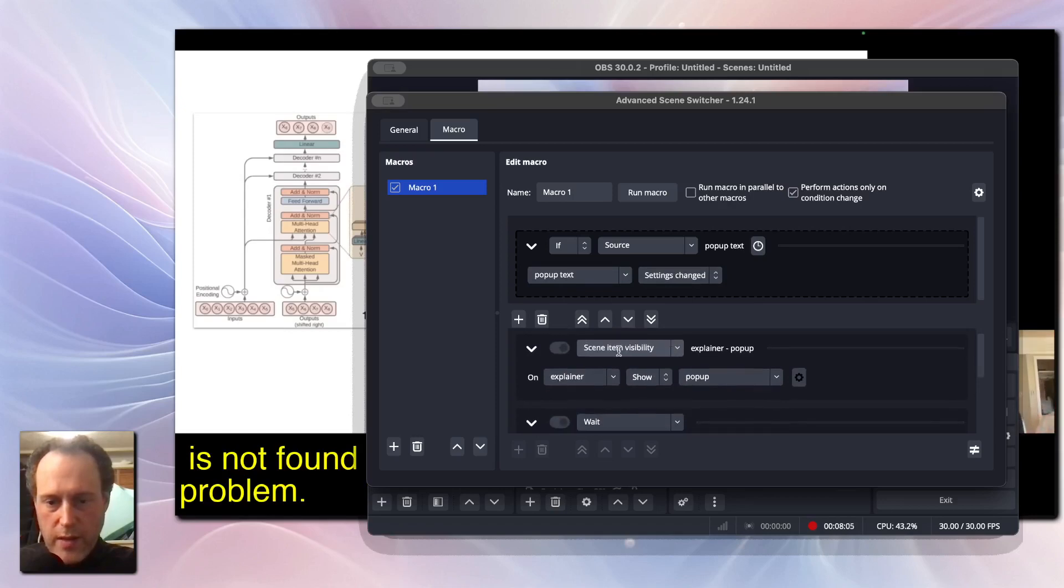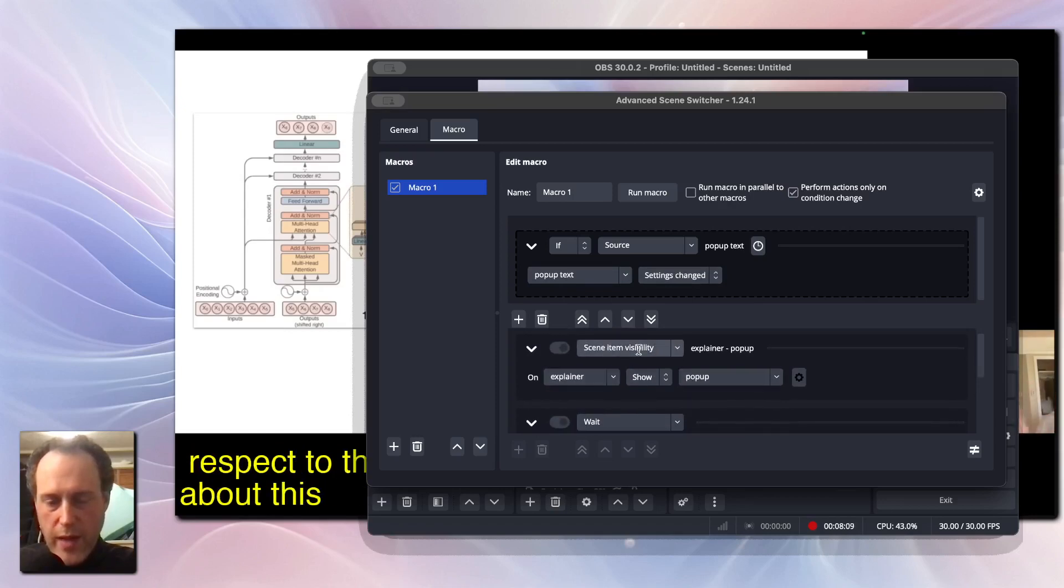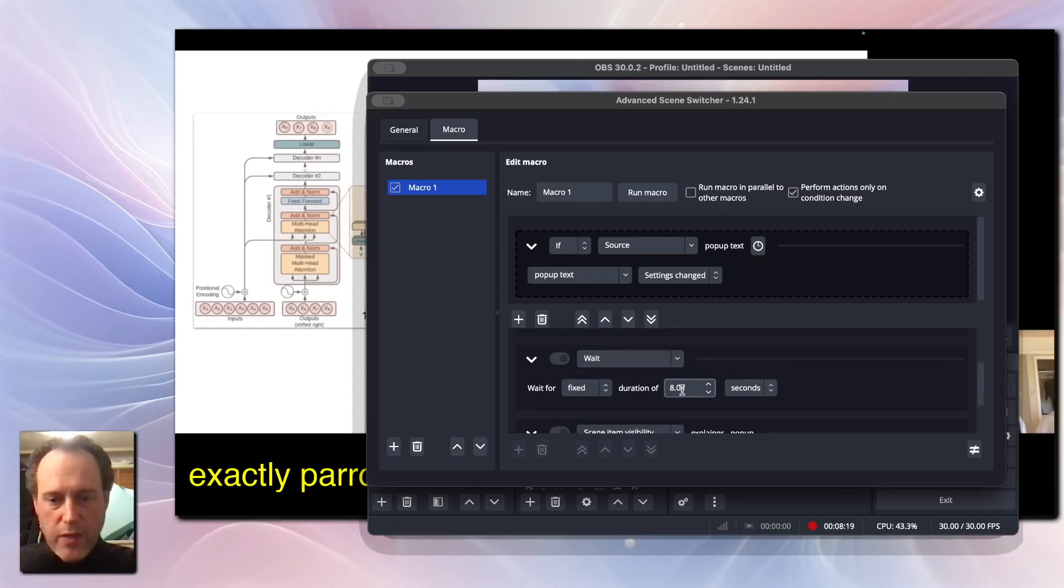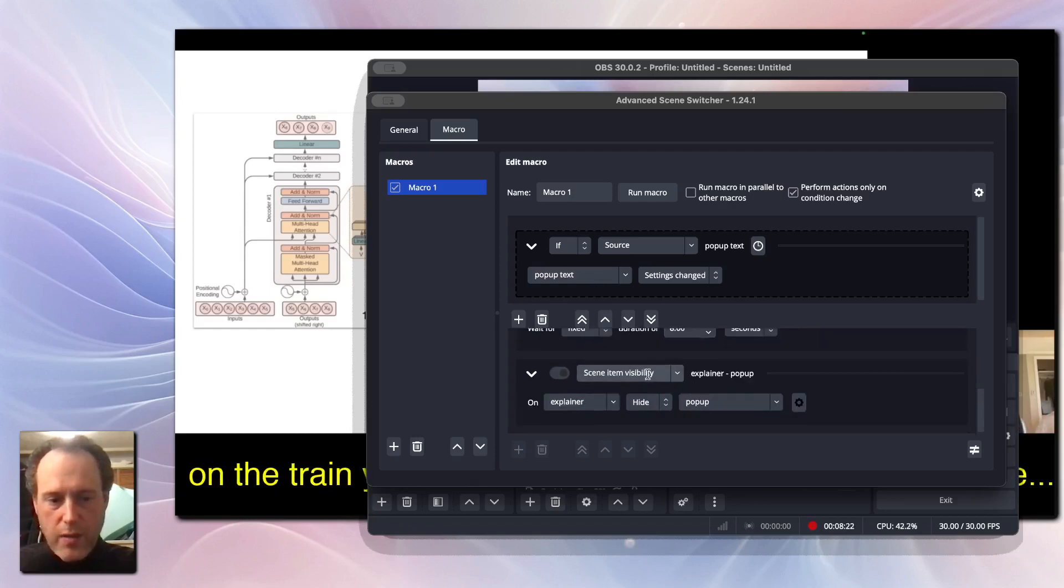For the actions, first let's show the pop-up by setting the item visibility to show. Then, add a wait timer for viewers to read the pop-up. I set it to 8 seconds. Then, hide the pop-up to prepare for the next one.